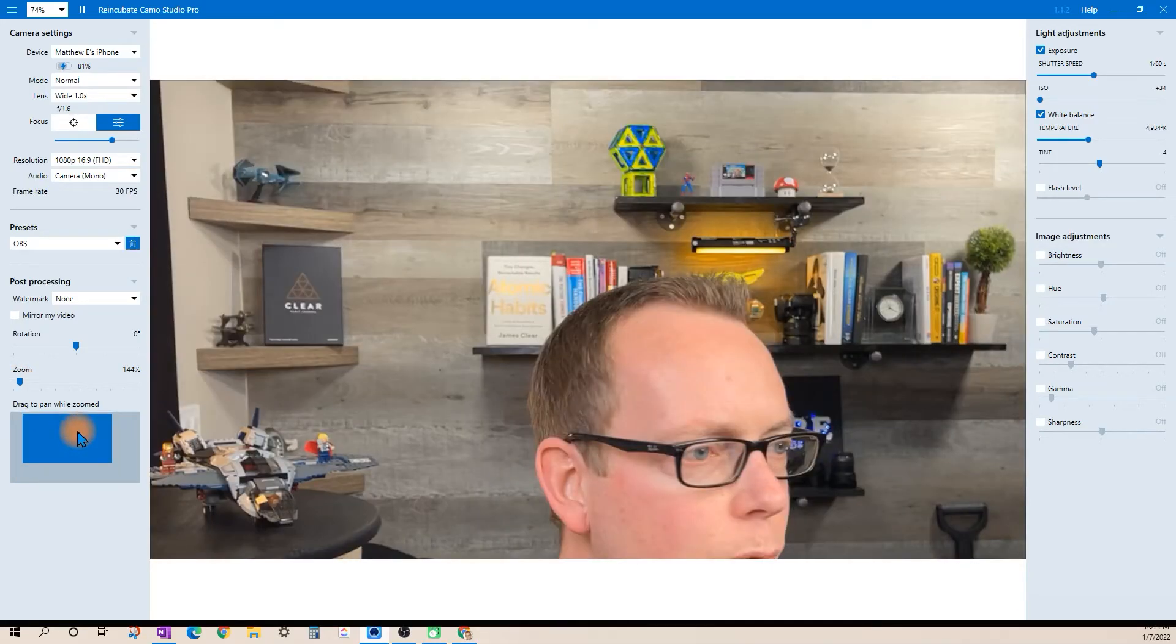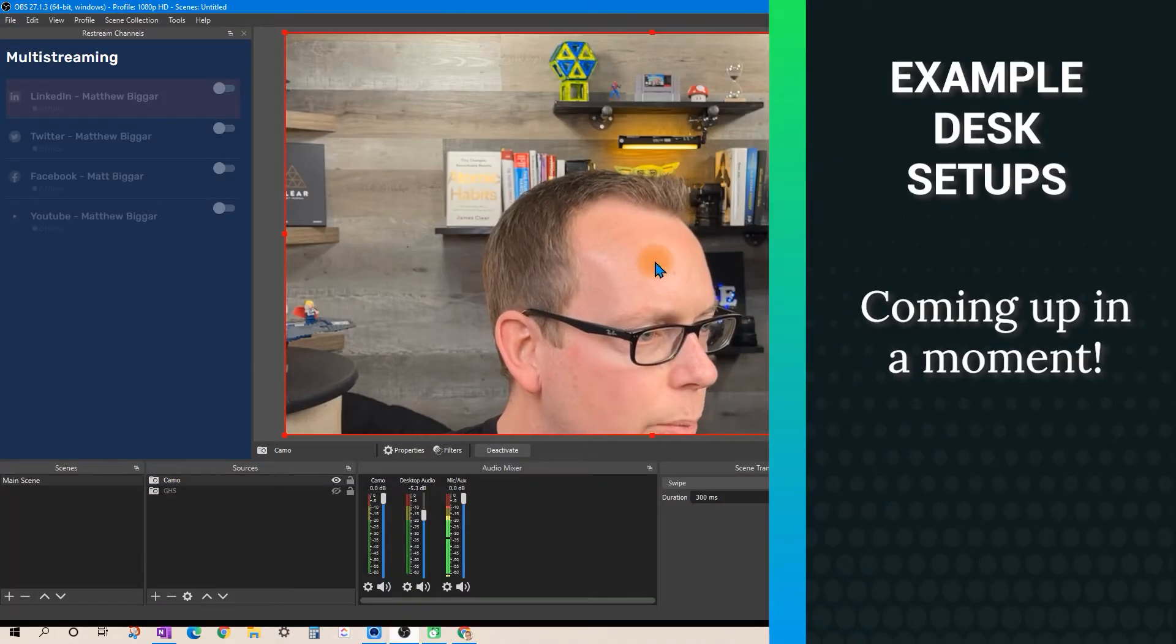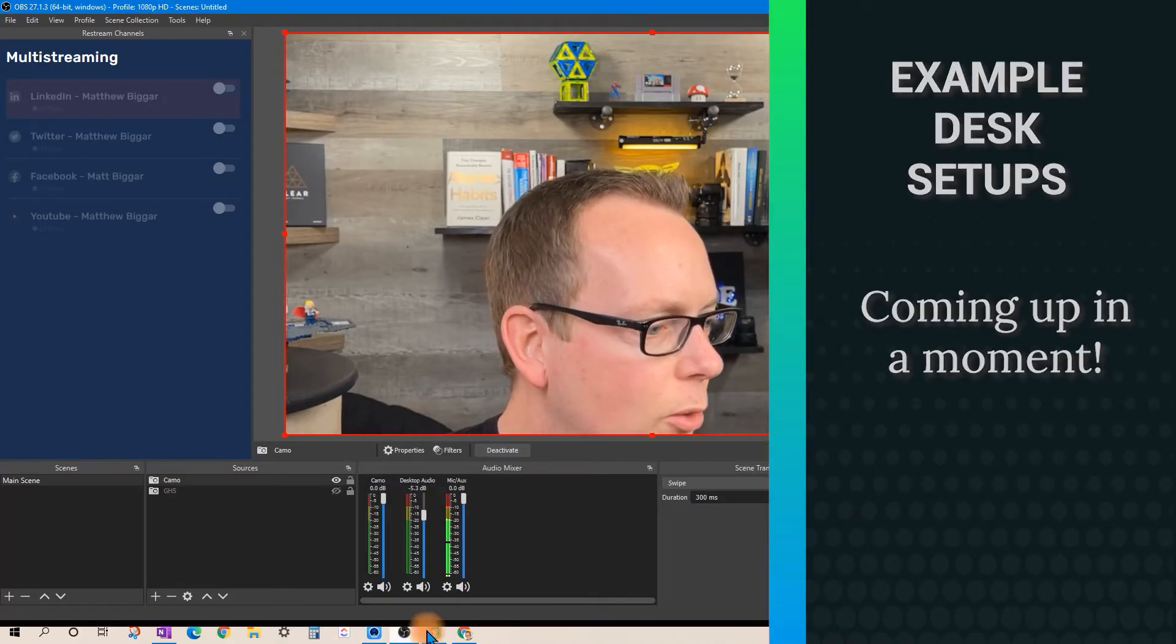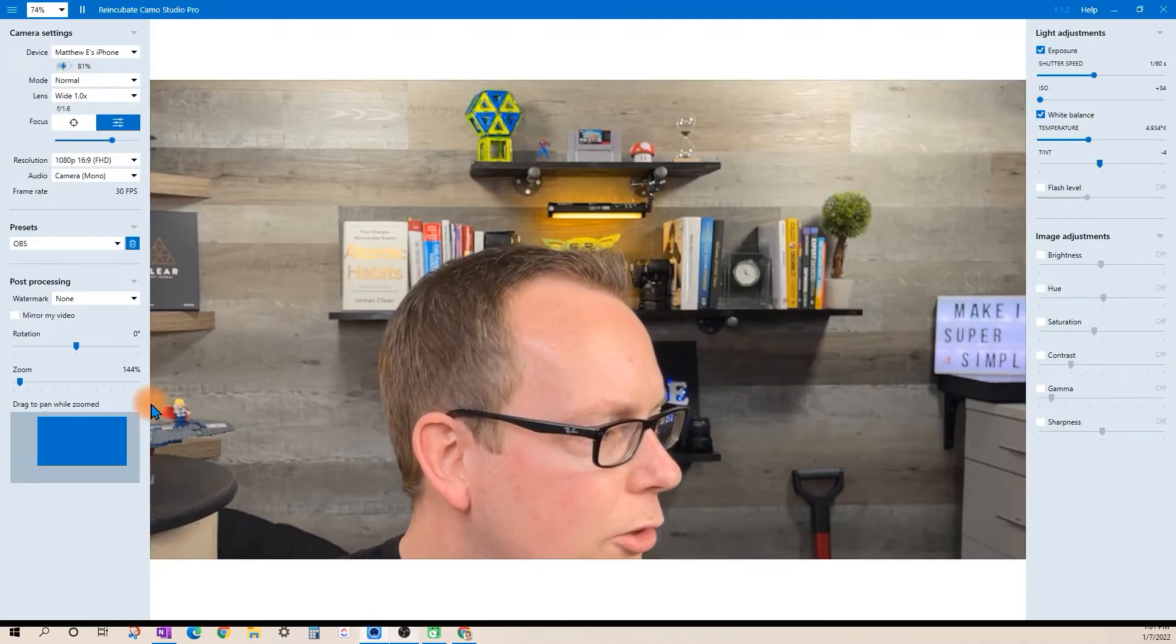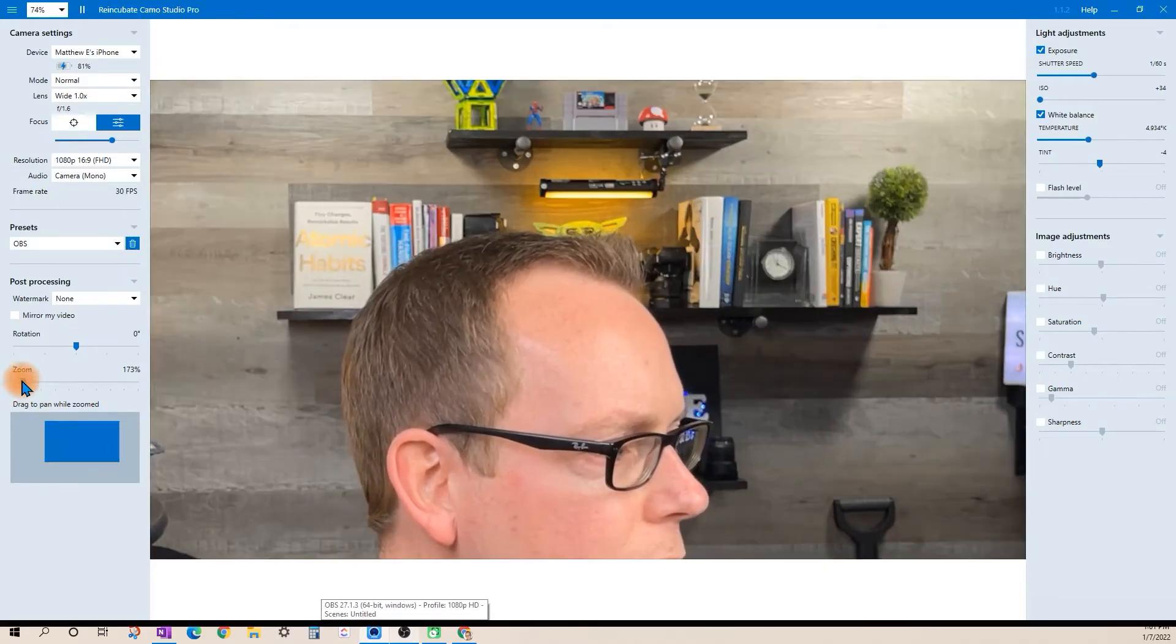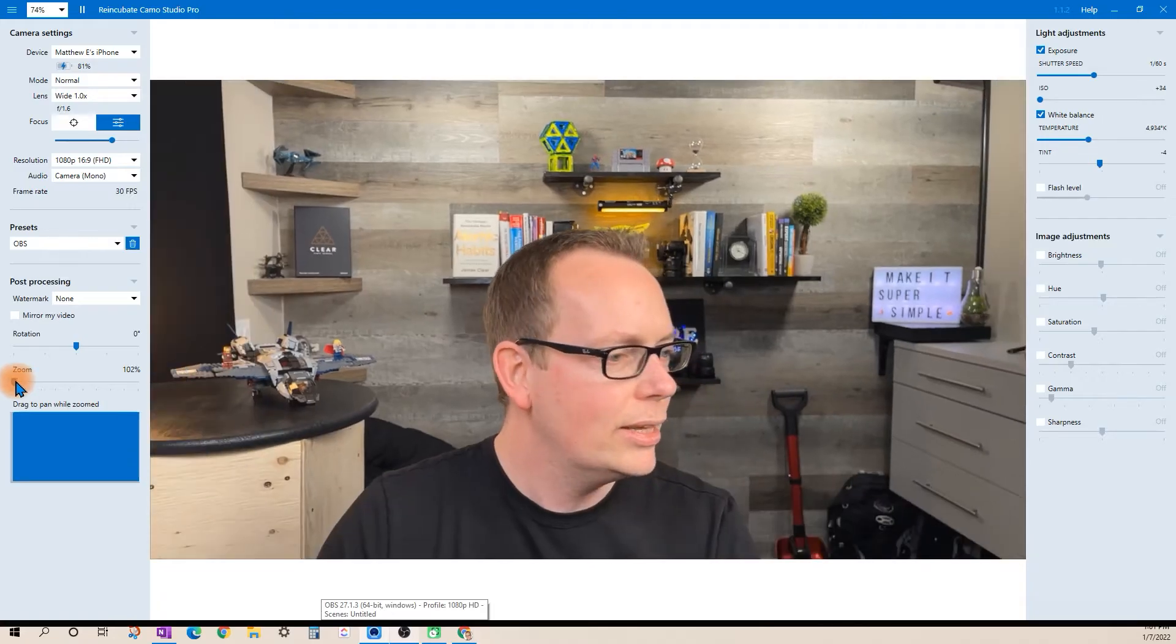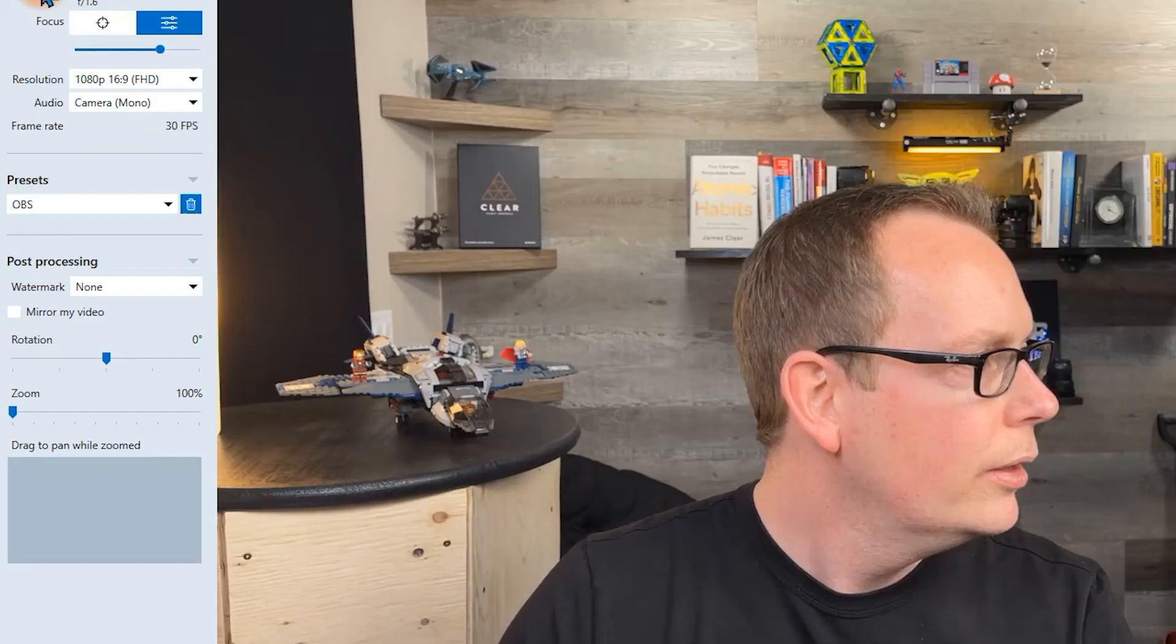If we go back to OBS here you can see oh okay maybe that's not working exactly the way I want and so I can actually go back here and change the zoom and completely customize the frame.